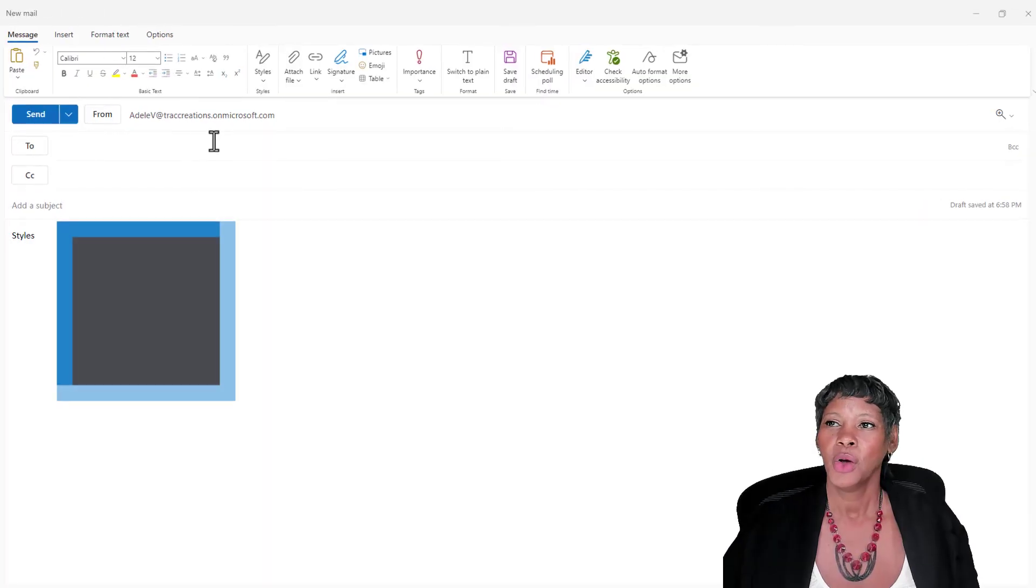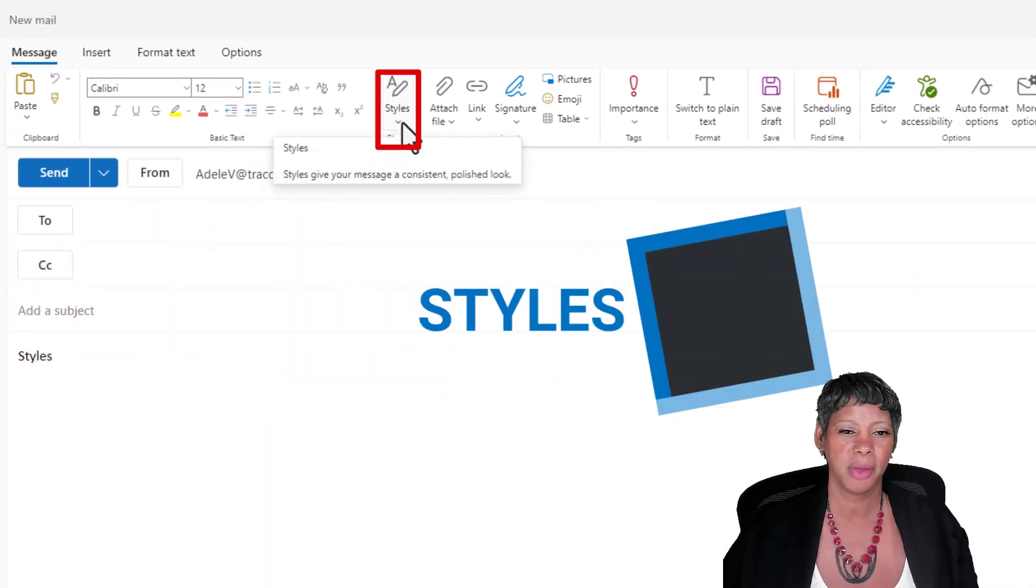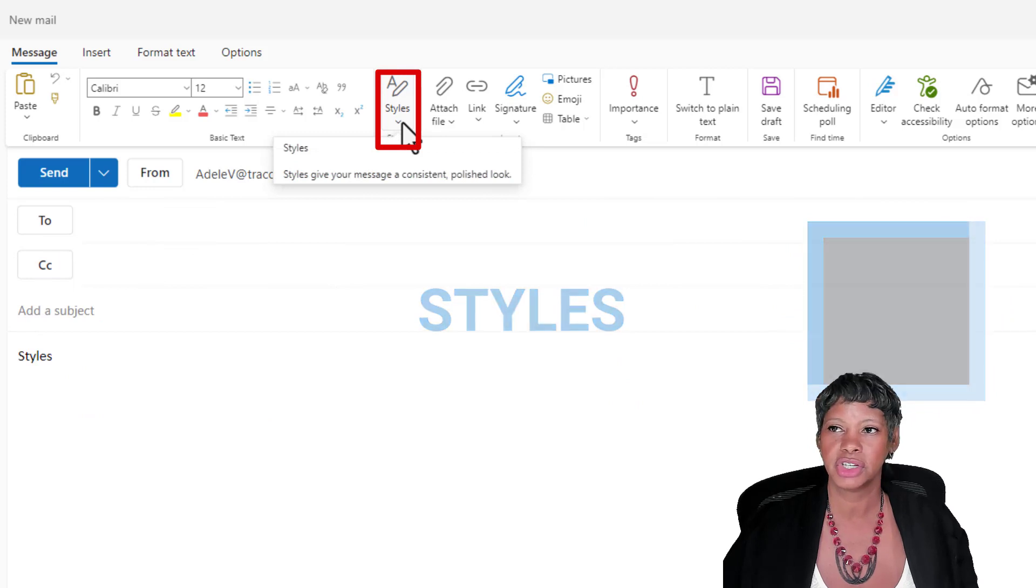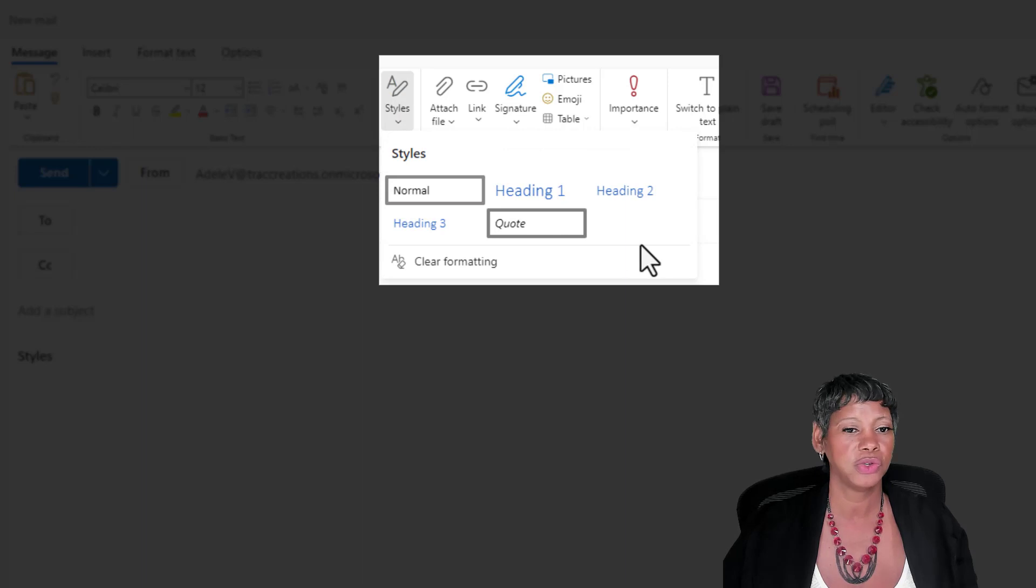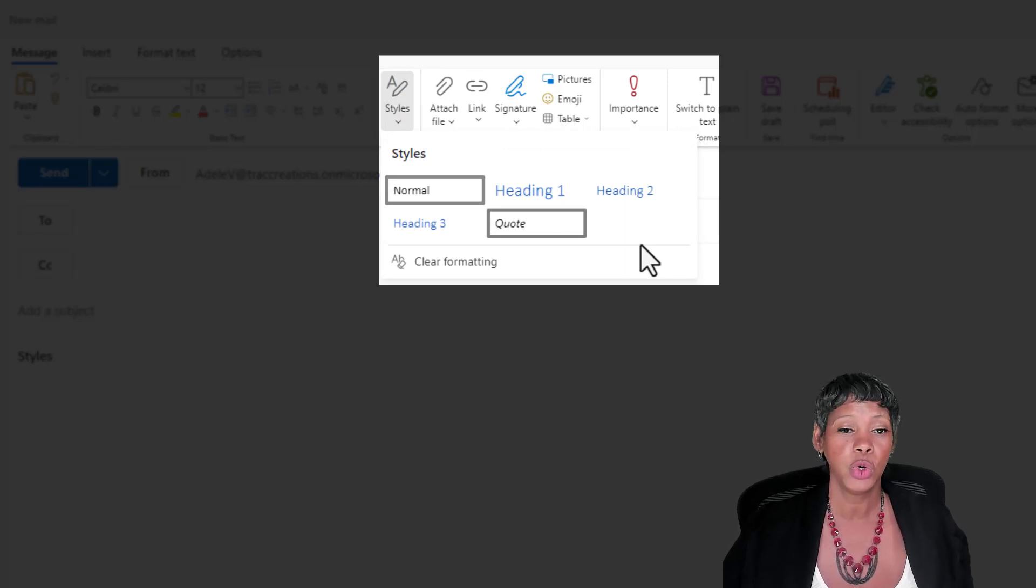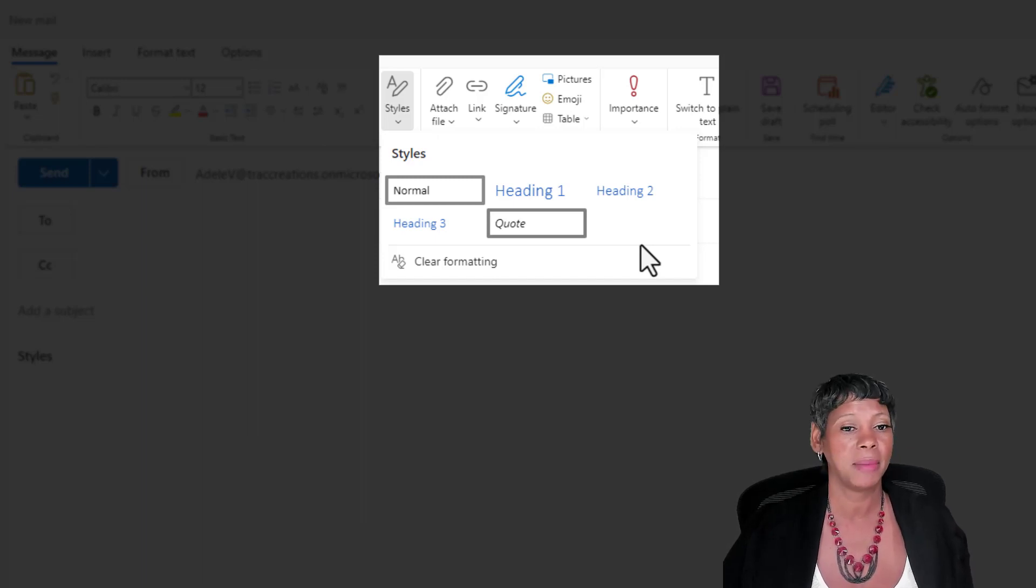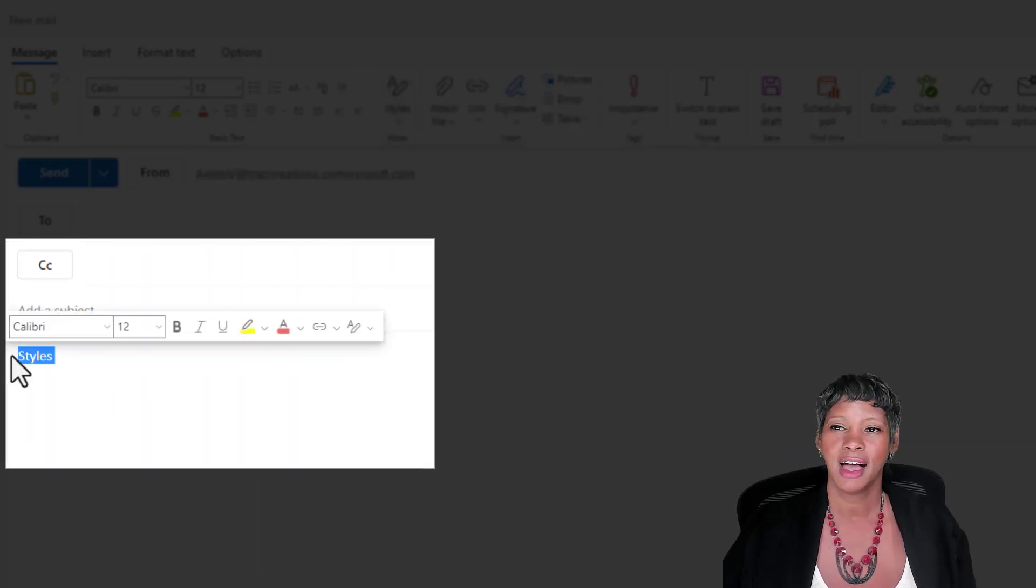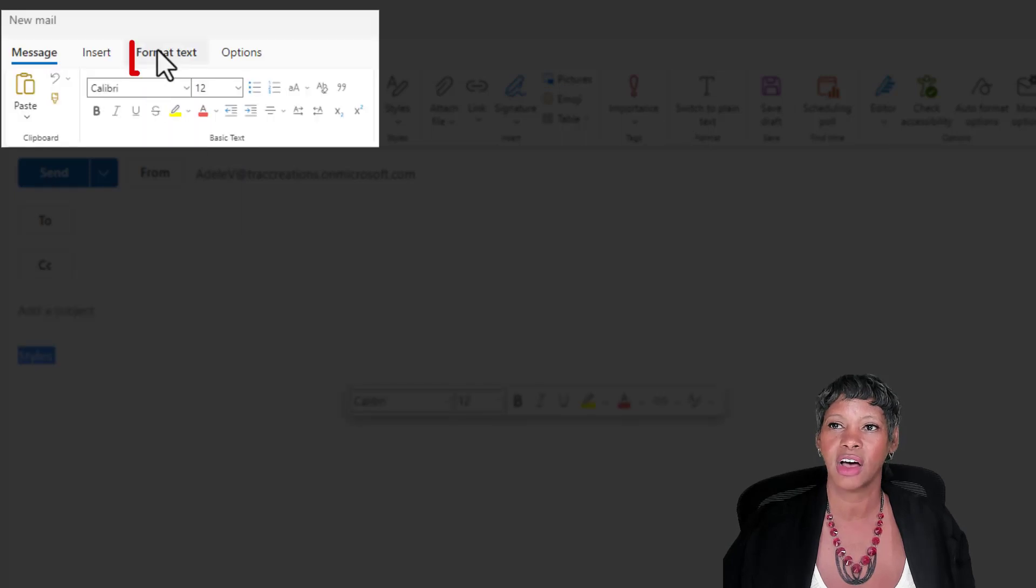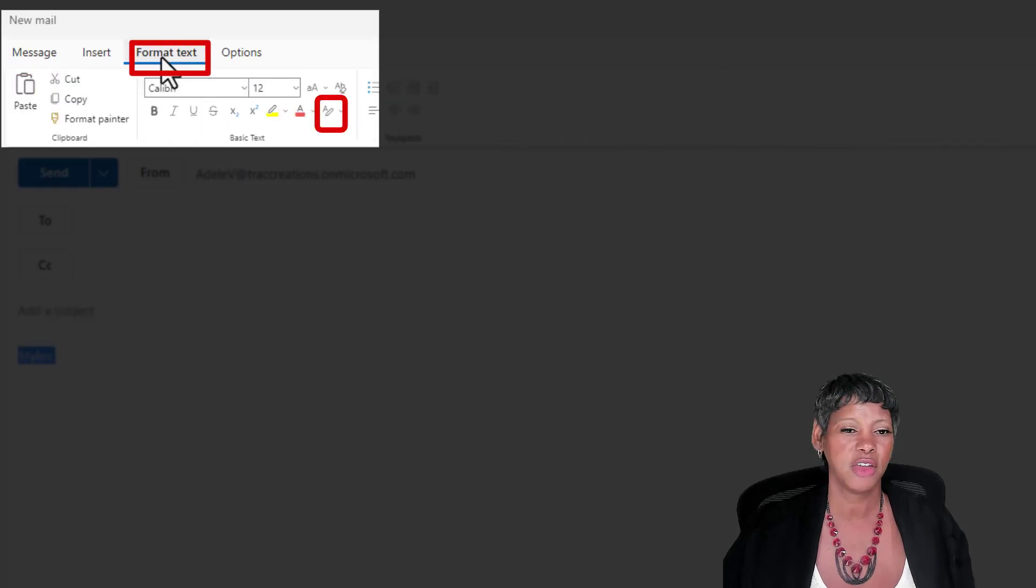We have styles back in the ribbon. I know that was missing originally. You're able to get to it from the ribbon. Notice that you do have a few. You cannot create any new custom styles at the moment. I'm not sure if Microsoft plans to have that ability. You can highlight the words and also get to your styles. And it's also available to you under the format text.